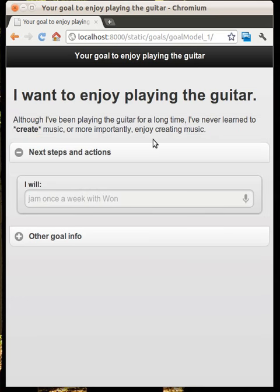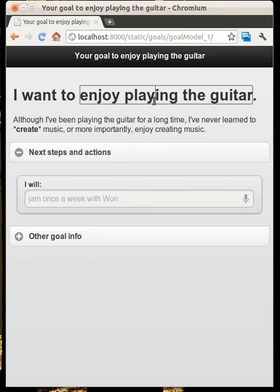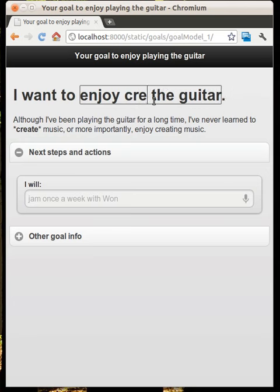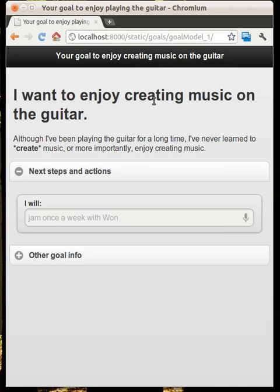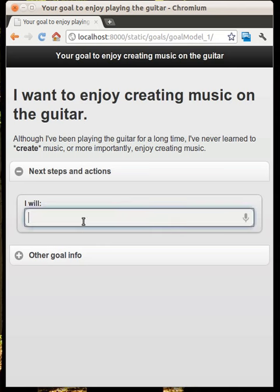This is still using YUI 3.5's model-view-router interface. I've actually realized I want to update the title here — so I want to 'enjoy creating music on the guitar' — and you can see the view automatically updates when the model changes. Let's just add a few first steps.